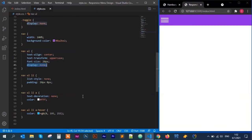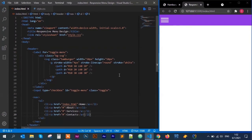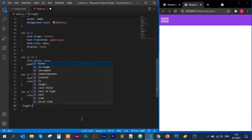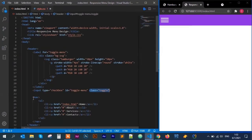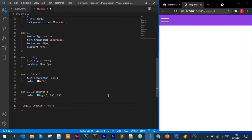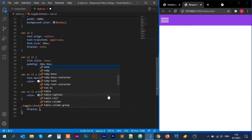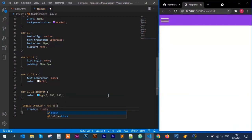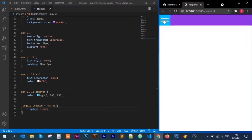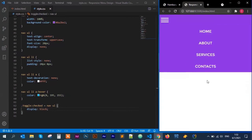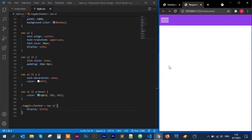The next thing is to use the checkbox pseudo-element. Using the selector .toggle:checked with the tilde (~) combinator targeting nav ul, I set display to block. When I click the hamburger the menu appears; click again and it disappears. We've now created a working responsive mobile menu.